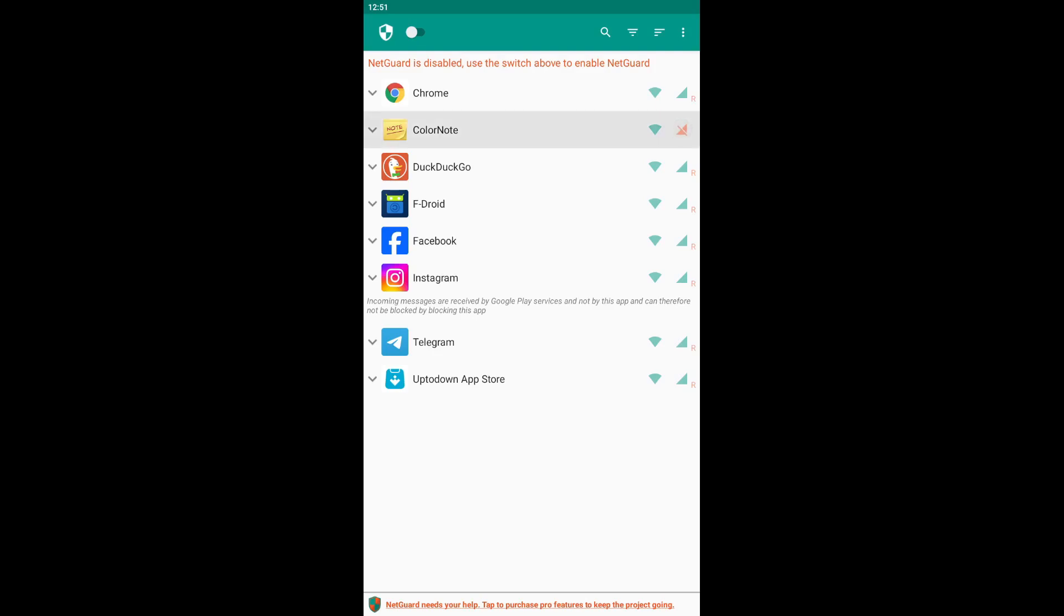For example, you can set a specific app to use only Wi-Fi if you want to avoid using mobile data. If you disable both icons, the app will no longer have Internet access.